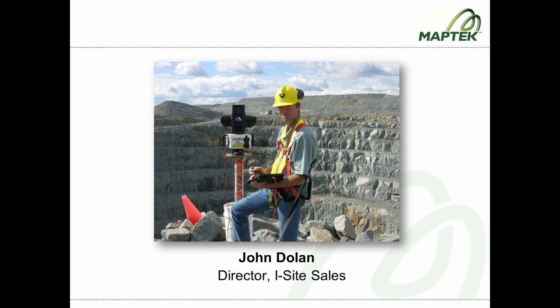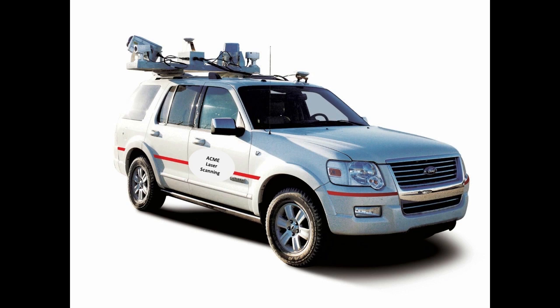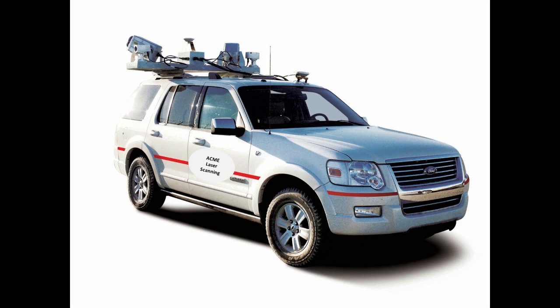Hey, thanks Stu. Laser scanning from a vehicle has become very popular today. You've seen 3D models in Google Earth. Most of those models were created from data that was acquired by mobile mappers like the one in the photo. These dynamic systems designed to scan on the fly are really designed to operate on smooth-level urban streets.